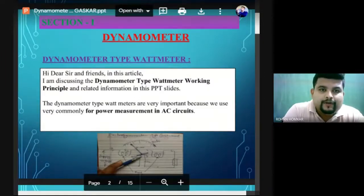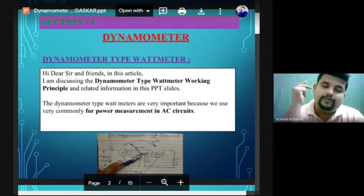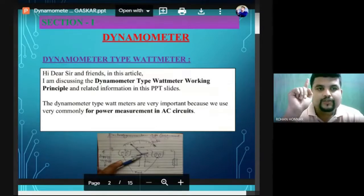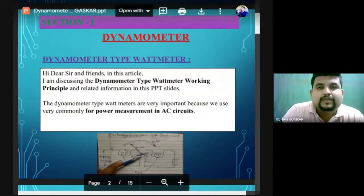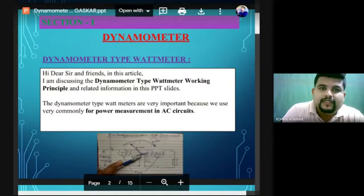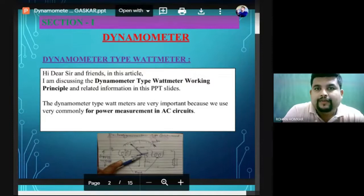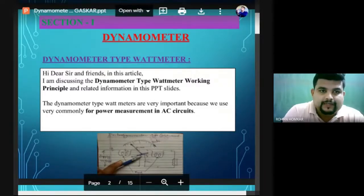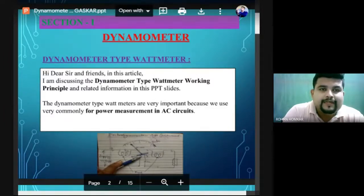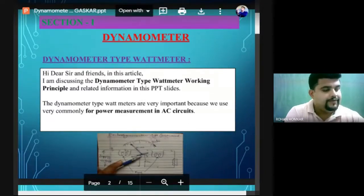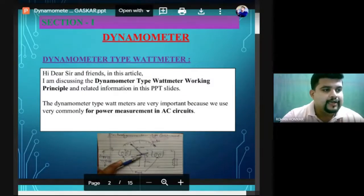Dynamometer type instrument has two elements: one is called a fixed coil and one is called a moving coil. These coils are constructed so they can be connected in series and parallel combinations to represent the measuring quantity. This instrument is an indicating type instrument, and the wattmeter is one of the best examples of dynamometer type construction.